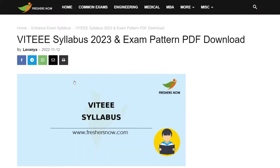Hello everyone, welcome back to Entrance Exam by FreshersNow YouTube channel. Today in this video we are going to explain about VIT VITEEE syllabus and the exam pattern. If you have not subscribed to our YouTube channel yet, subscribe now and be a part of our YouTube family. Don't skip — watch the video till the end.